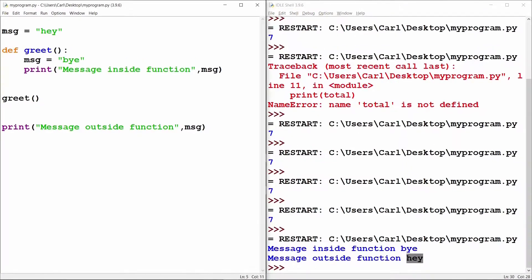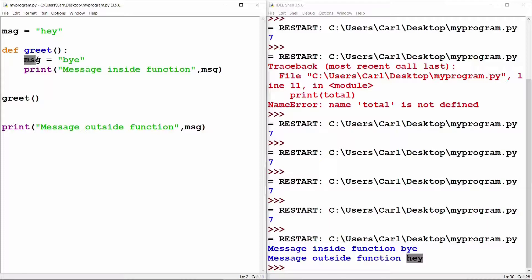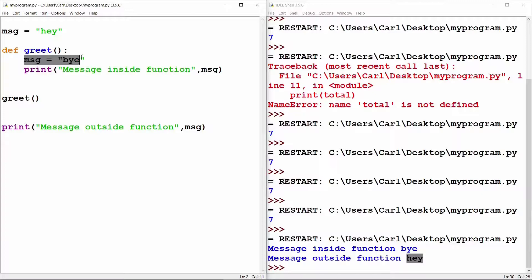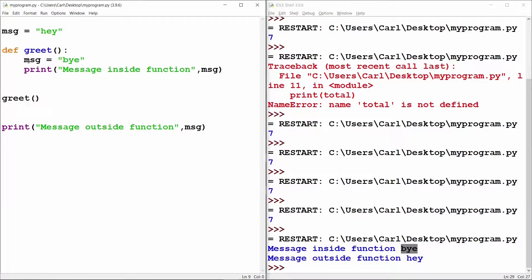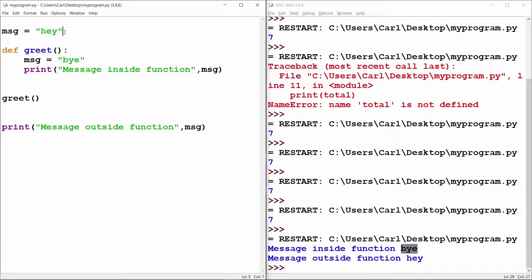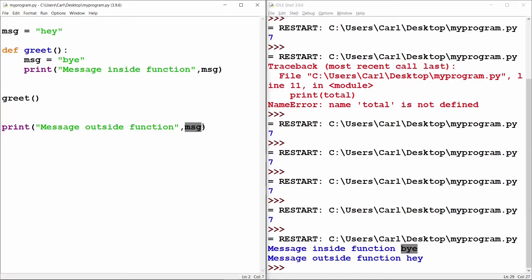Since message first was a global variable but as soon as it went inside the function, a new variable called as its local variable was created that got printed on this line and after the function got executed, this variable message present inside the function got destroyed and then the global variable called a message which referred to hey got printed in this line.